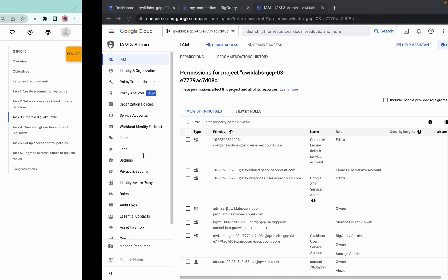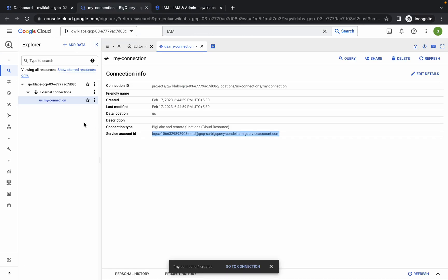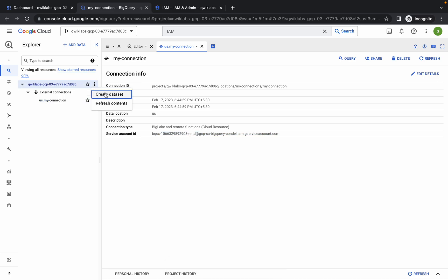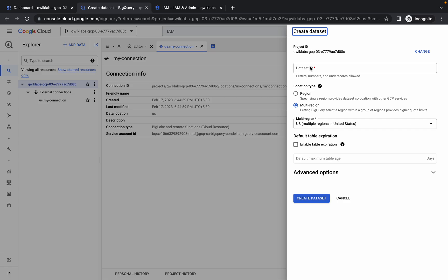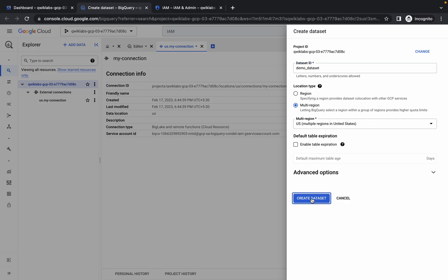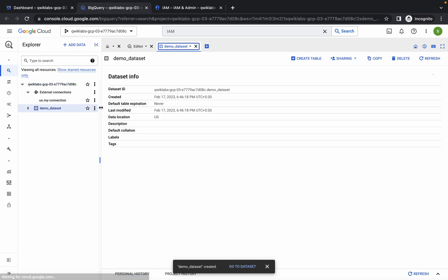Go to BigQuery, click on your project ID, then click the three-dot menu and select create dataset. Paste the dataset name and click on create. You can see your dataset is now created.